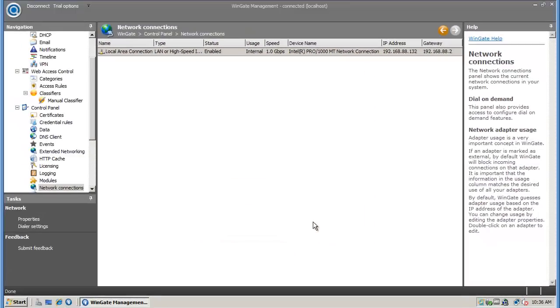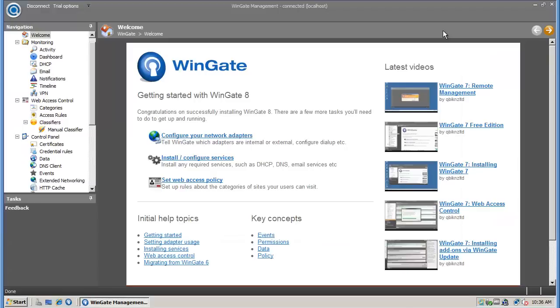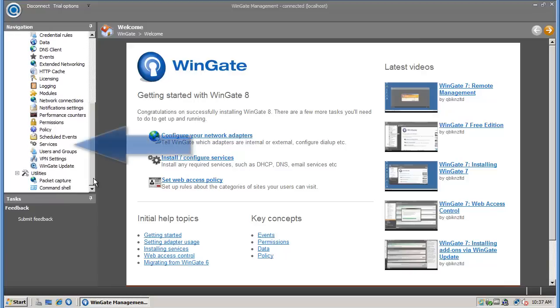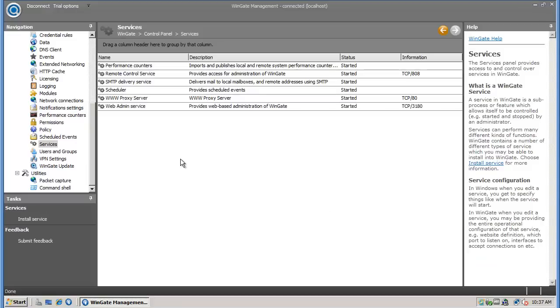Return to the welcome page for the next task, which is installing and configuring services. You'll find services on the control panel, or just click the install configure services link. WinGate 8 installs with only the services necessary for basic operation, so you'll need to install the services that you require.